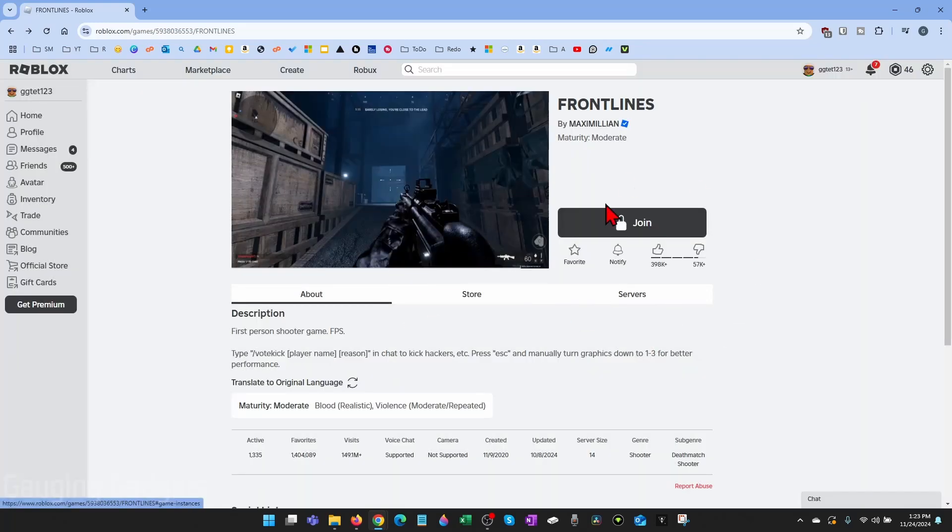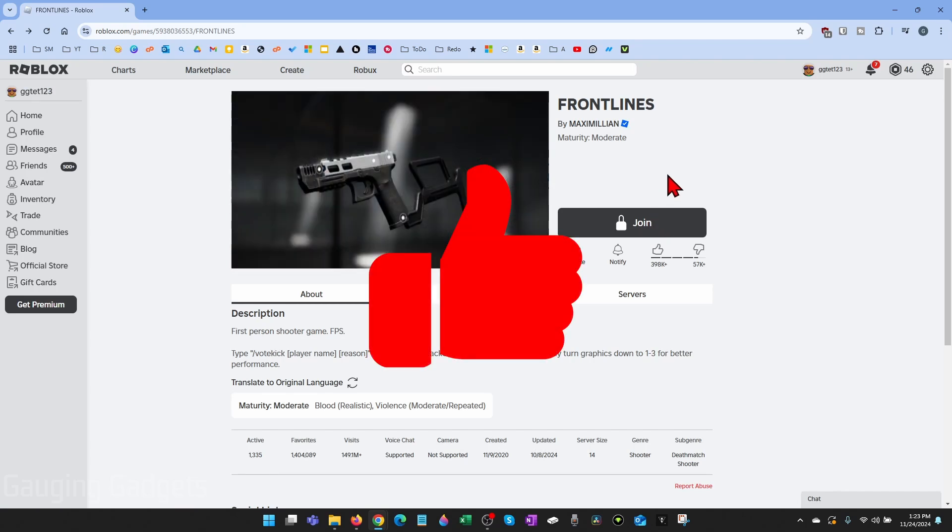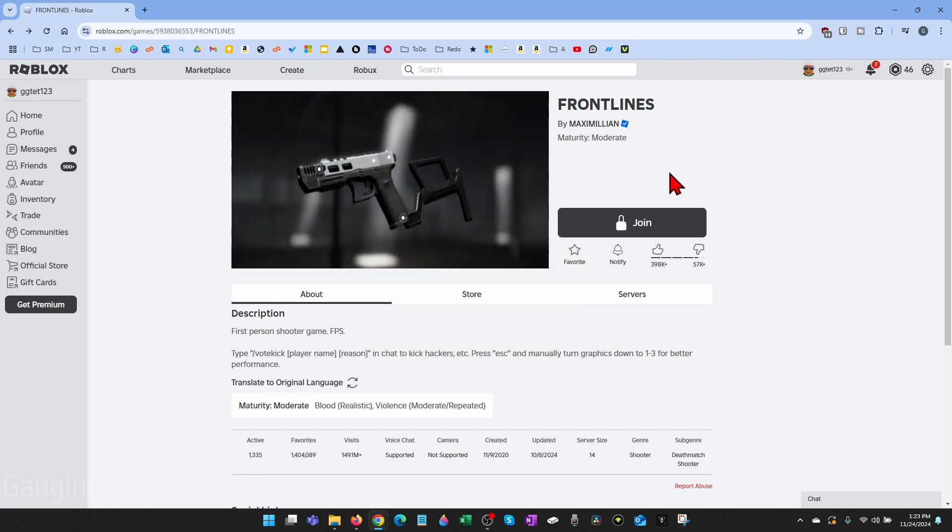In this video, I'm gonna show you how to fix an issue where you can't join certain games in Roblox because of your content maturity level. If this video helps you, please consider giving it a like. Also subscribe to my channel because that really helps me out.